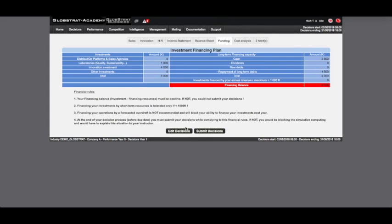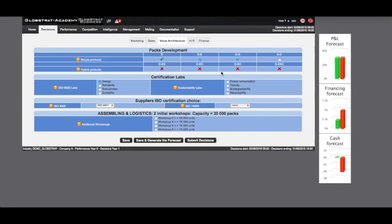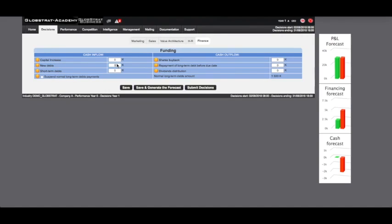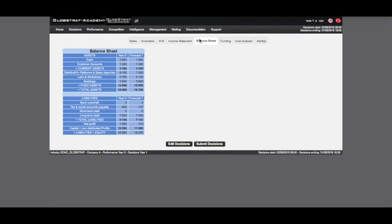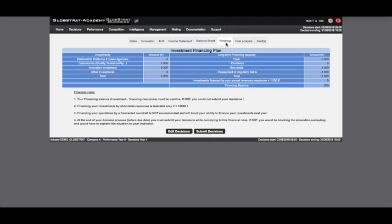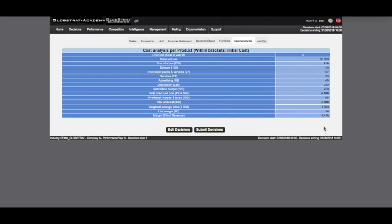To solve this problem, let's review our decision. In innovation, we can recall one of the two new products leading to minus 2000K in investment. In finance, we can take out a long-term loan of an additional 1000K. Generating a new forecast shows that the financing problem has been solved and the balance sheet shows a positive cash flow. All the alerts are gone, but the forecasted profitability remains at a very low margin of plus 1.4% instead of the 6% achieved in year zero.